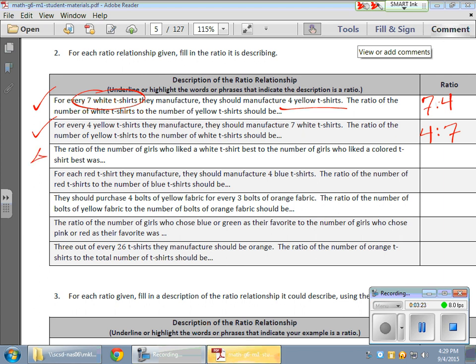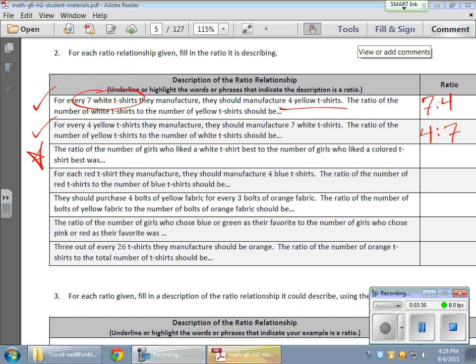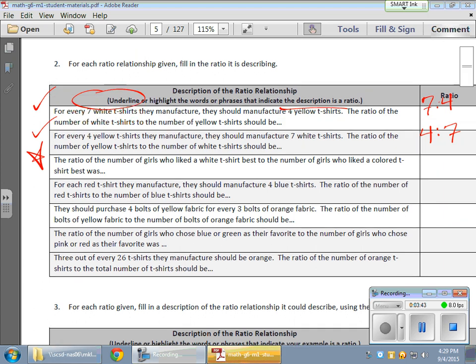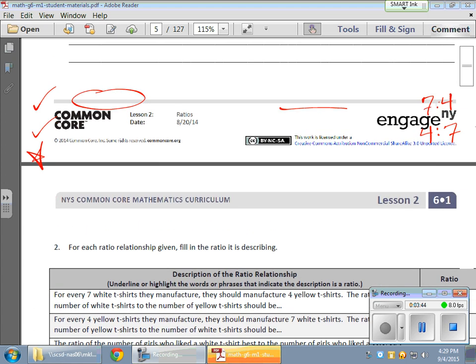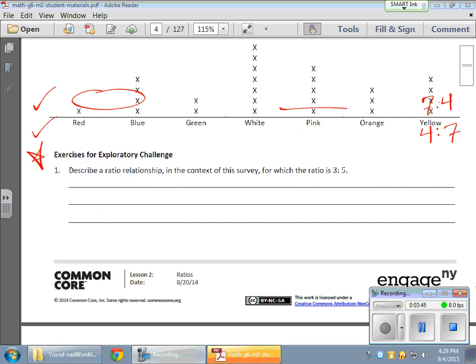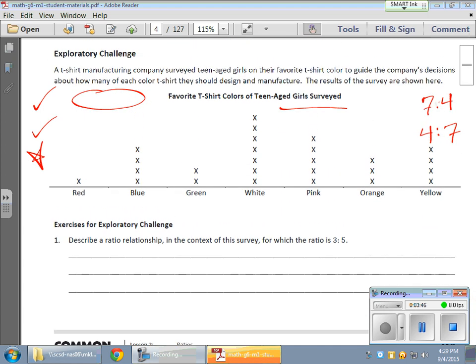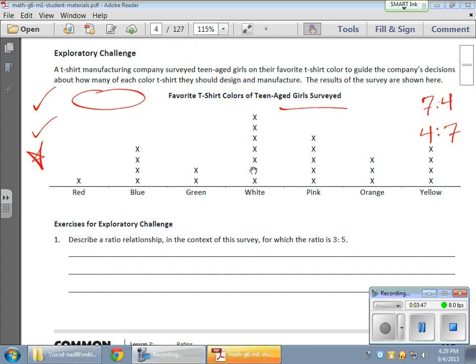It says the ratio of the number of girls who liked a white t-shirt best to the number of girls who liked a colored t-shirt best was. Well, the white I believe was seven. Let's go back for a second here. So I need the number for white t-shirts and I need the number of t-shirts that actually have color. So it looks like I'll have to do some adding. So let's check it out. White. Now white looks like I have one, two, three, four, five, six, seven white. Looks like I have seven white.